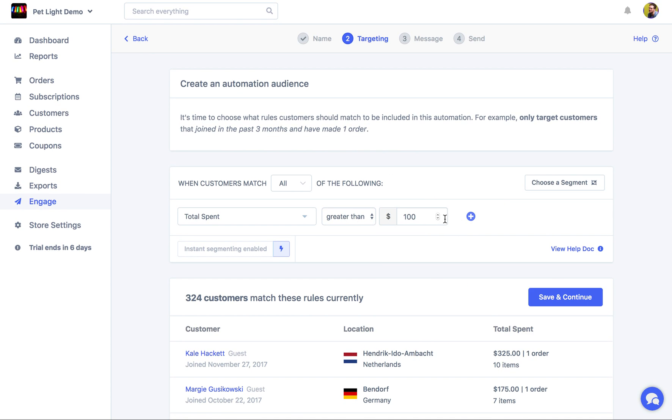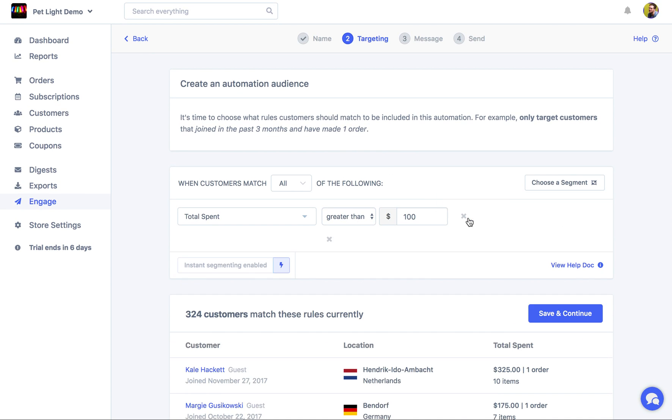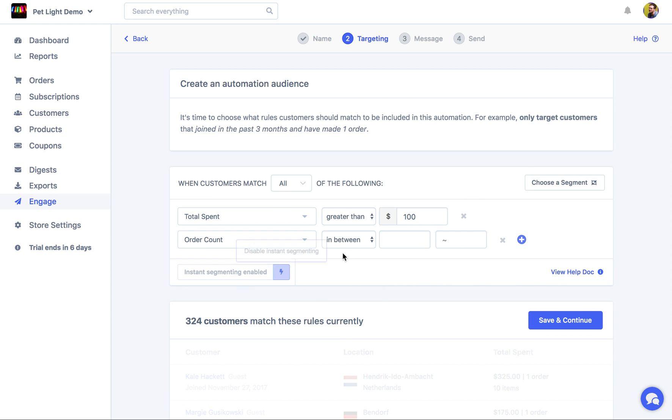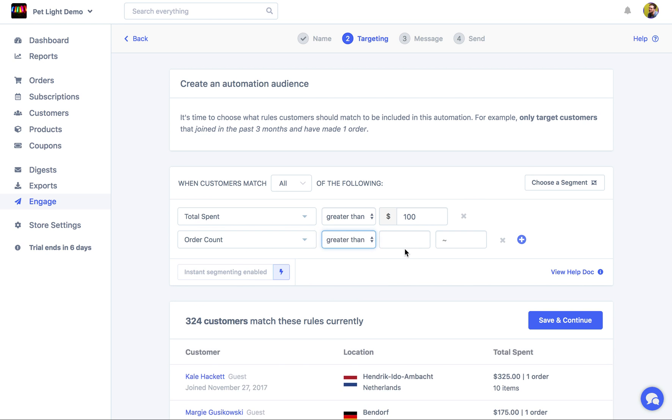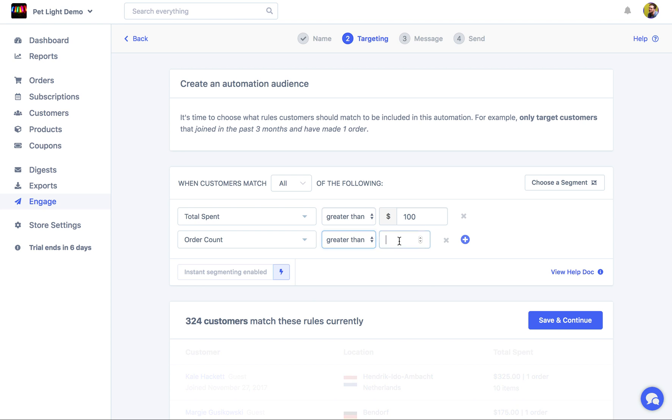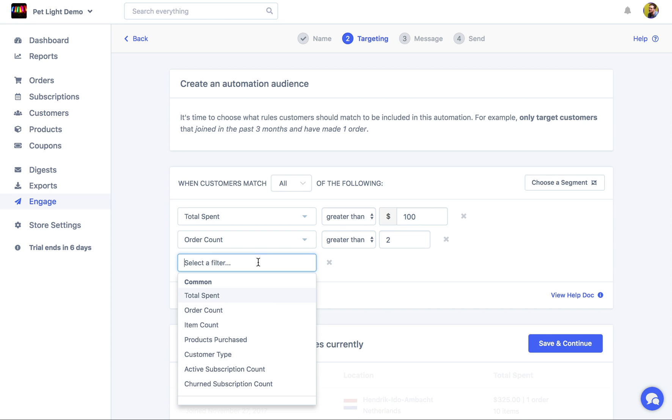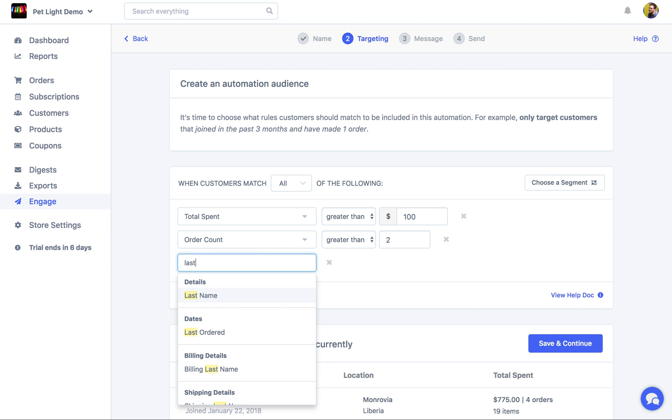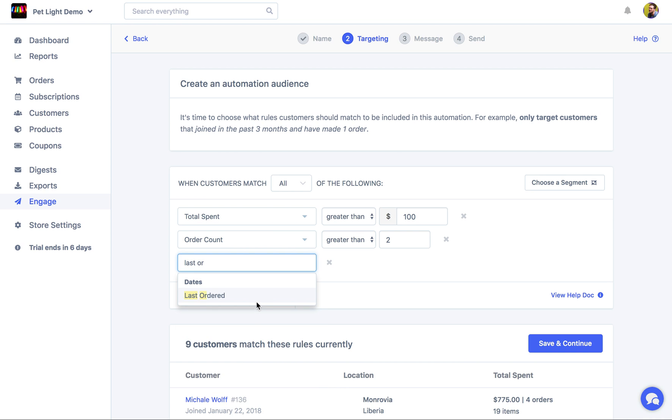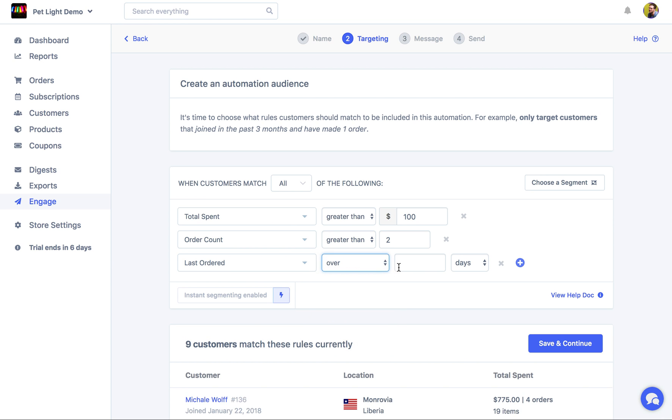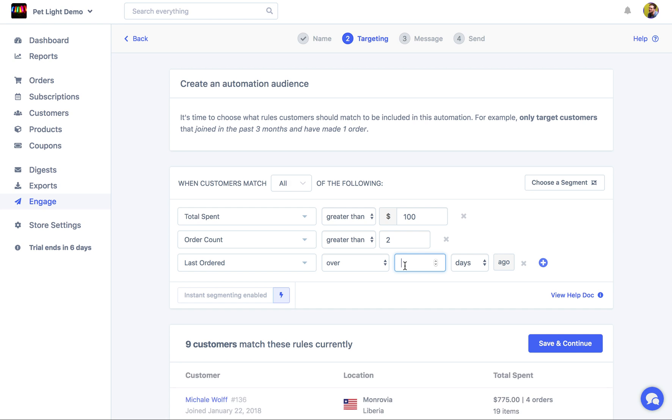So we have total spent greater than 100. We'll add another one for the order count, being greater than 2. And we'll add another one for the last order, being over 180 days ago.